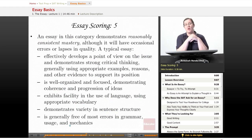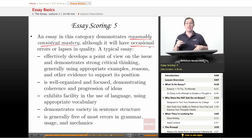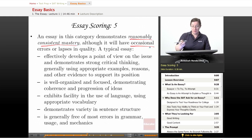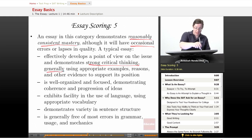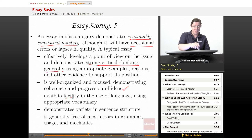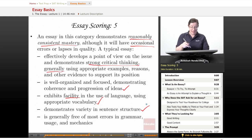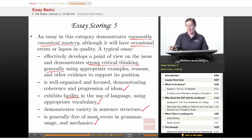A score of five demonstrates reasonably consistent mastery, although it will have occasional errors or lapses in quality. A typical five essay effectively develops a point of view and demonstrates strong critical thinking, generally using appropriate examples, reasons, and evidence. It is well organized and focused with coherence and progression of ideas, exhibits facility in the use of language with appropriate vocabulary, demonstrates variety in sentence structure, and is generally free of most errors in grammar, usage, and mechanics.